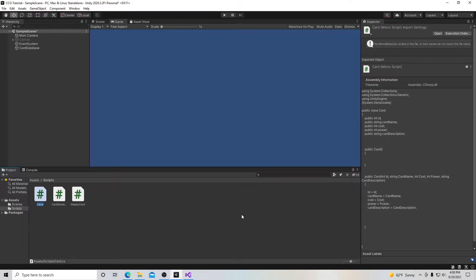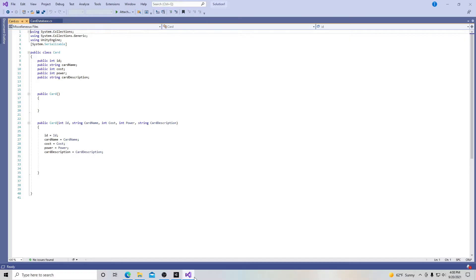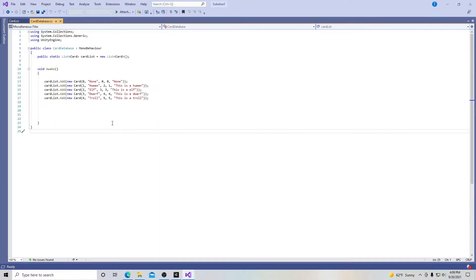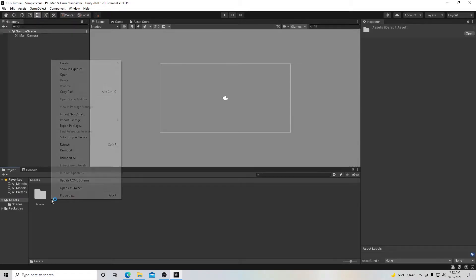Welcome to my tutorial series on how to make a collective card game in Unity. In this first video, we'll start setting up our project and then we'll create a Card class that will be used to build our card database. Let's begin.